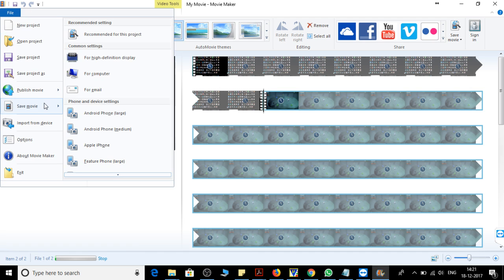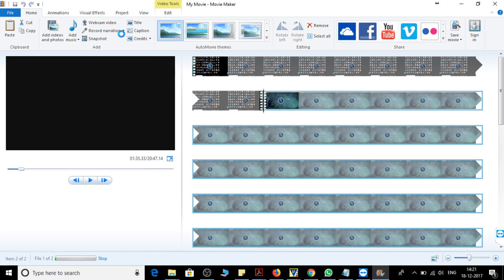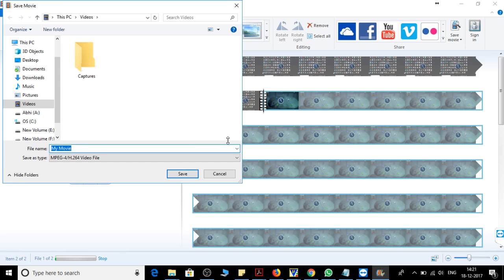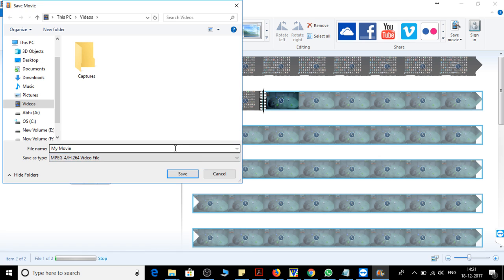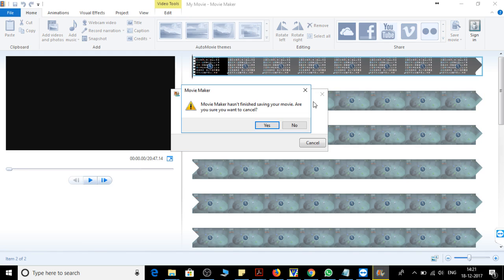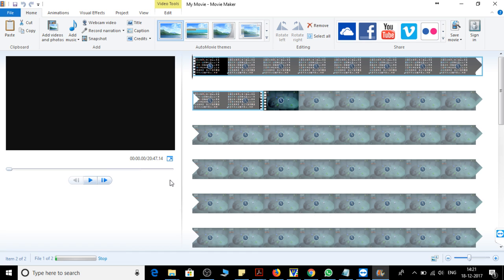For recommended for this project, you can save your project in MP4 files. So you can just save it and it will take some time. This is how you can merge two videos by using Windows Movie Maker. Thank you for watching the video and please like and subscribe.